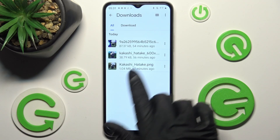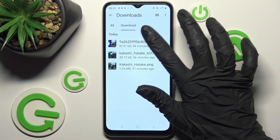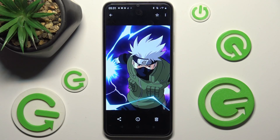As you can see, all my downloaded files are over here. In order to access one, just click on it.